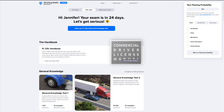Once you've configured your study program, we'll take you to your state page. Notice this big blue Next Up button right here — it'll always point to the next practice test you need to take. This way, you'll always know what to do next.